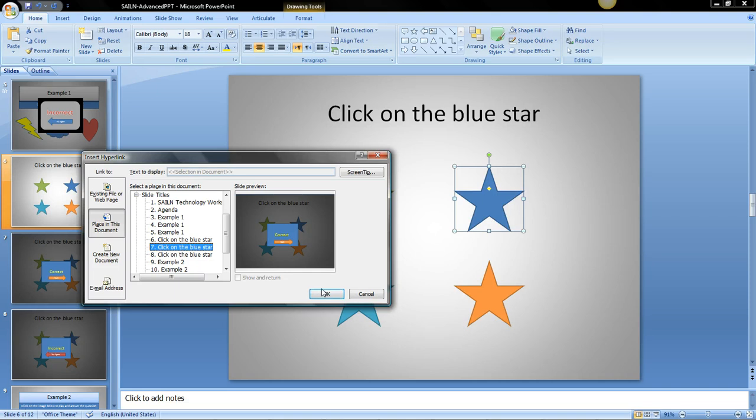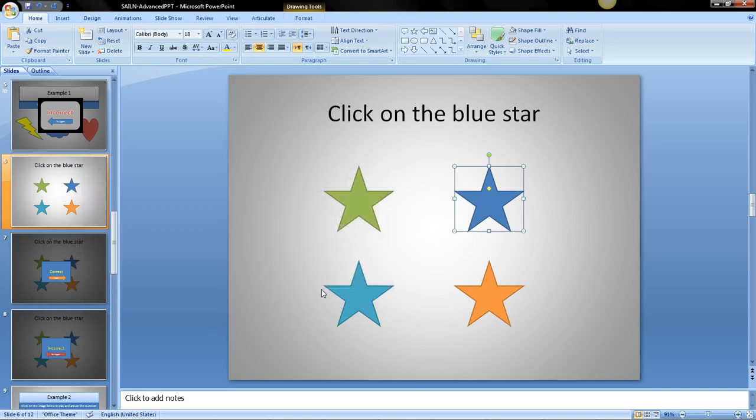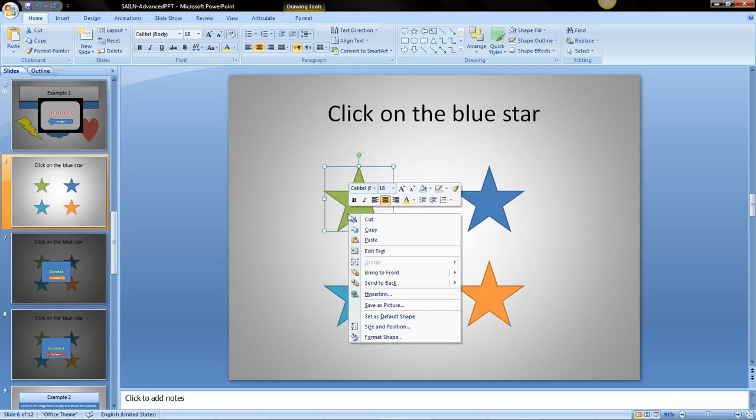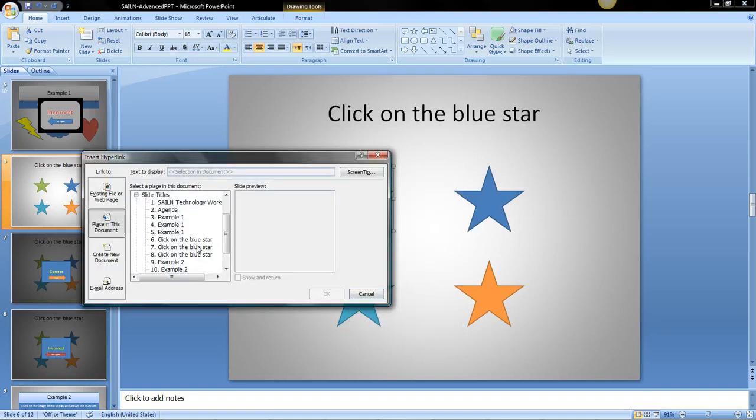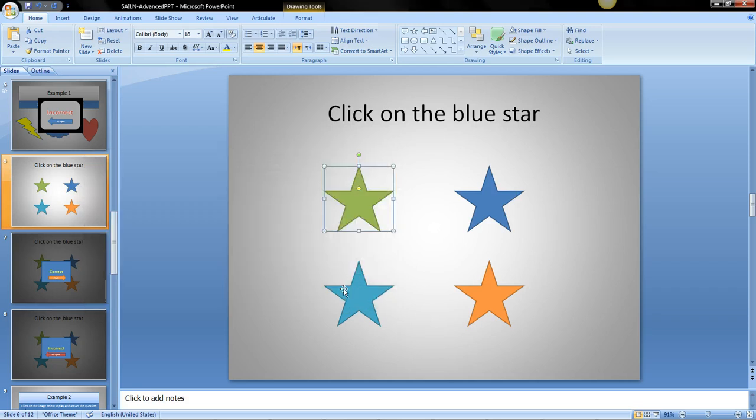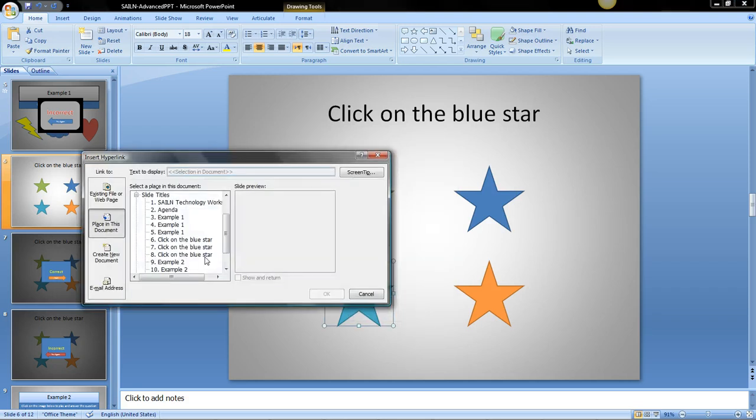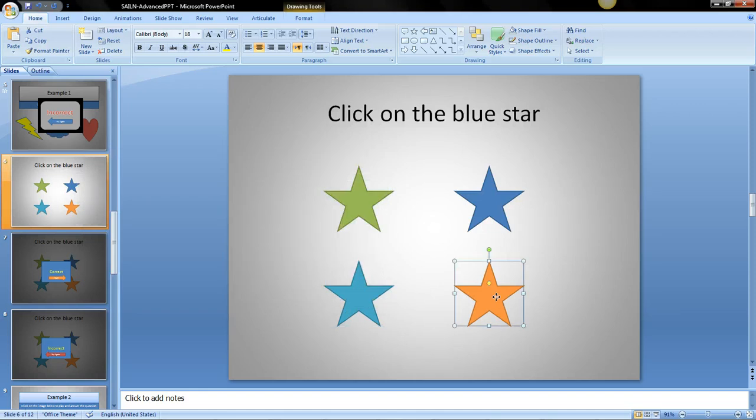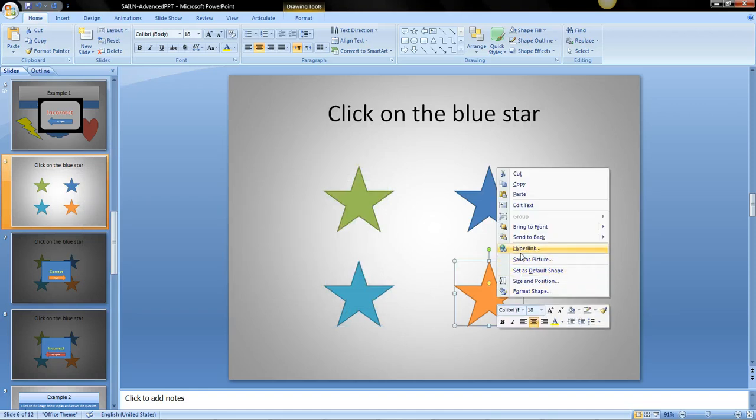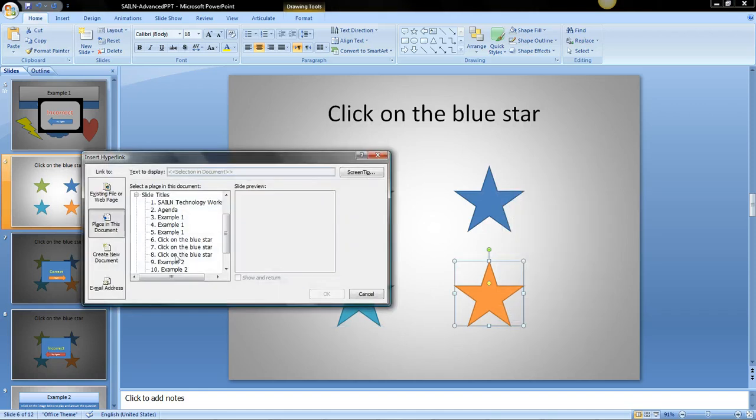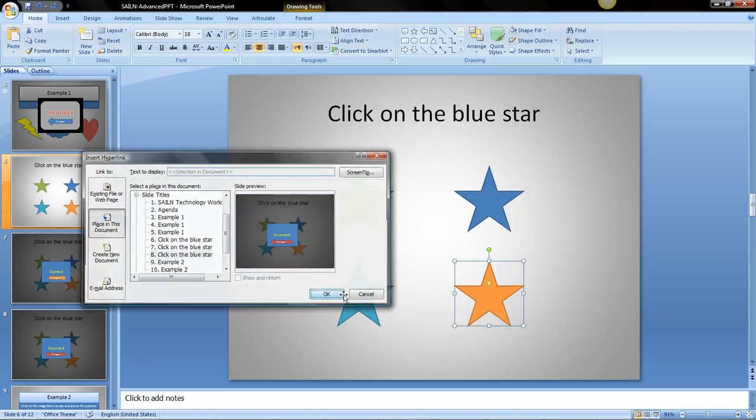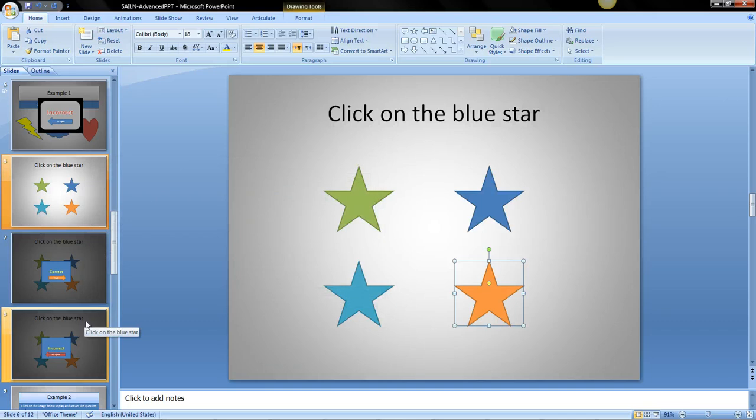We just press on slide 7 and OK. And the rest of these are going to be incorrect and that will go to slide 8. OK slide 8, hyperlink slide 8, and hyperlink slide 8 OK.